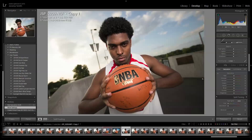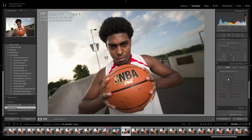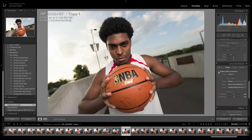I turn on my Profile Corrections. This is especially good to do in this case because I used a Nikon 14-24 which does have some distortion, so I like to turn that on first.